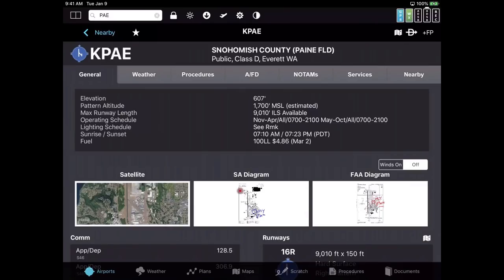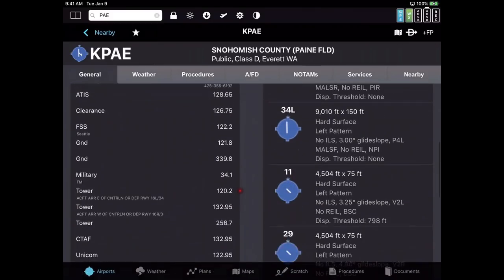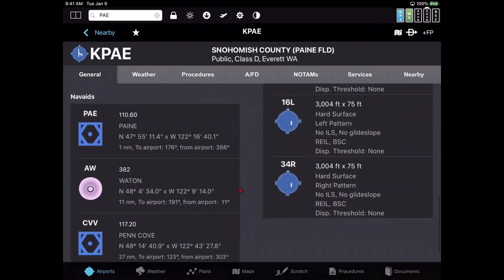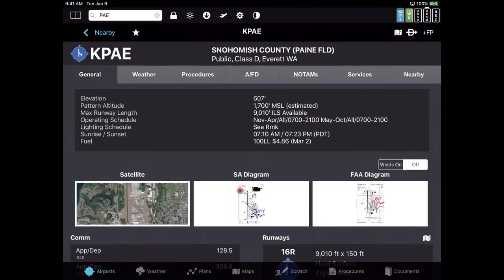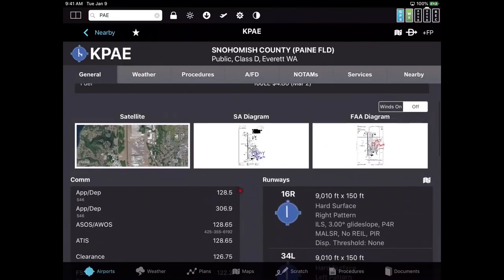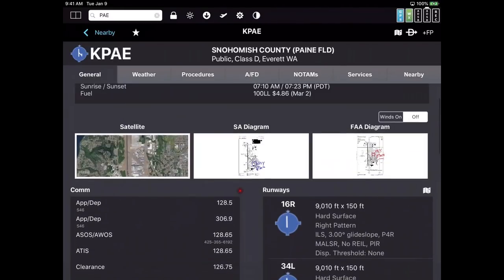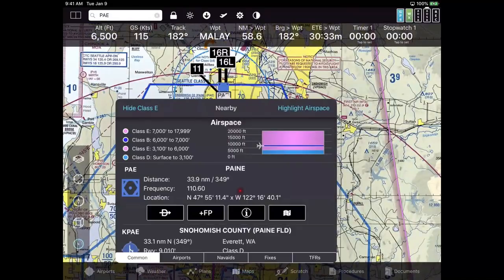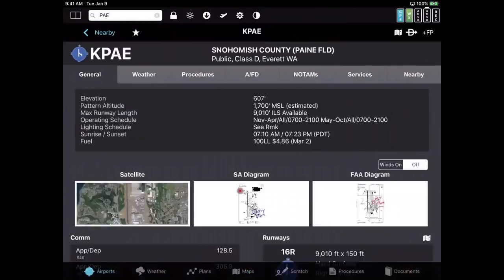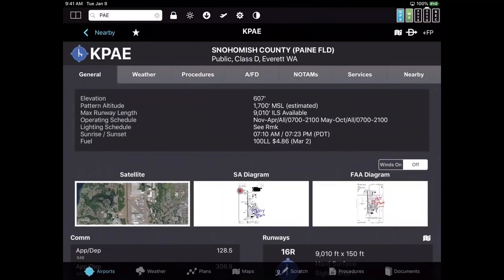The point is that on one screen you get most of the information you need to fly to without hitting additional buttons — comm frequencies, runways including right versus left pattern, and nearby nav aids. Just take one finger and flick up or down. In other products you have a button for comm, a button for runways, a button for runway details — a lot of tapping. This is where our rule of two comes in. From the map, I double-tap on Paine Field — that's two taps — and pretty much all the information you need to fly there is on screen.